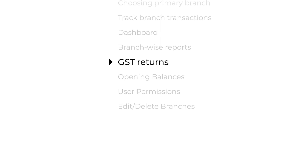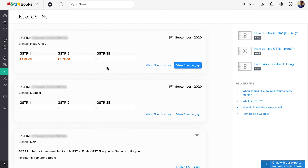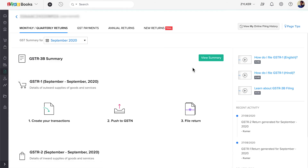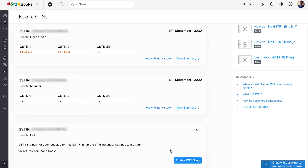If you have multiple GSTINs, Zoho Books will generate GST reports for each GSTIN separately, and you can push them all to the GSTN directly from Zoho Books. Go to GST Filing — all the GSTINs that you have added will be listed here. You can click View Summary to view all the returns associated with the GSTIN. Please note, if you wish to directly file the GST returns for your other GSTINs as well, then you have to enable the Online Filing option in Settings. If you click the Enable GST Filing button under the GSTIN, it will direct you there.